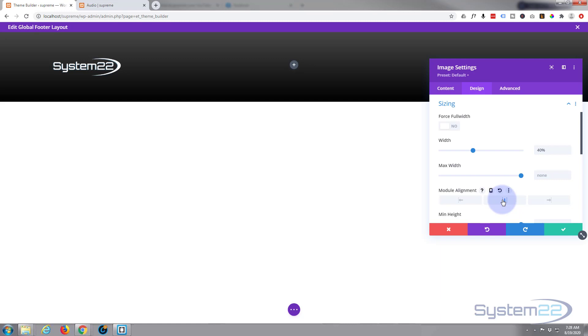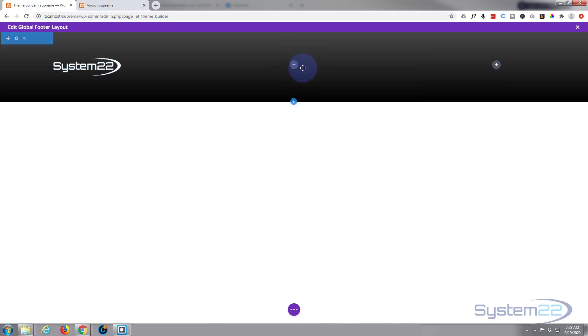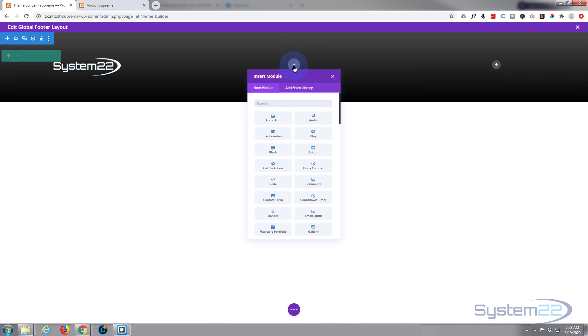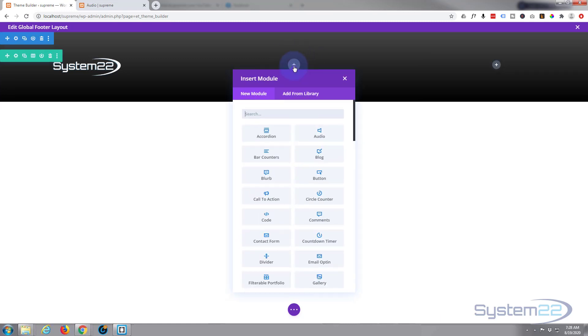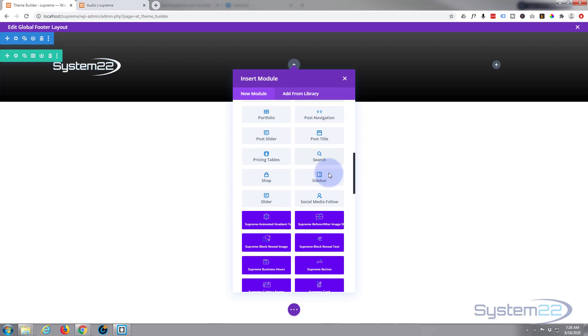I want to align it in the middle of the module. That way, when people look at it on mobiles, it will be in the middle of the screen also. Great, so we've got that first element. In the middle I'm just going to put a bit of copyright in there, so I'll go down and grab a text module.